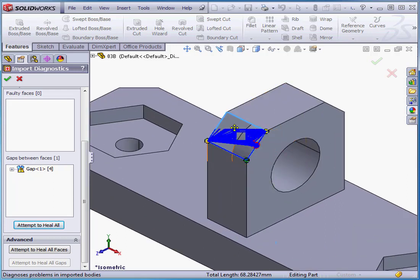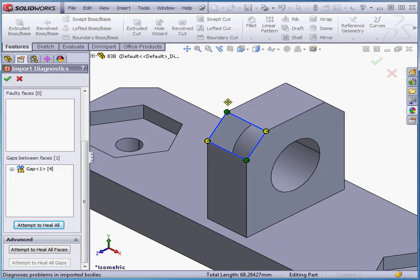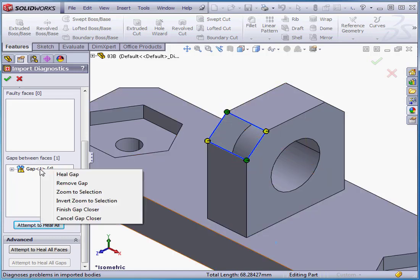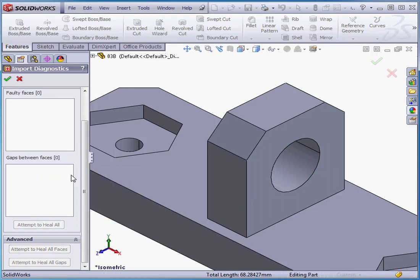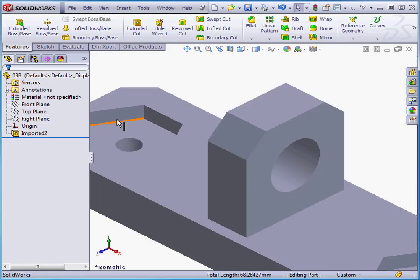And see, the handle here is red. Instead, let's right-click on this gap and select Heal Gap. This solves our problem. Let's cancel out of the Import Diagnostics tool. And this concludes our tutorial about Import Diagnostics.